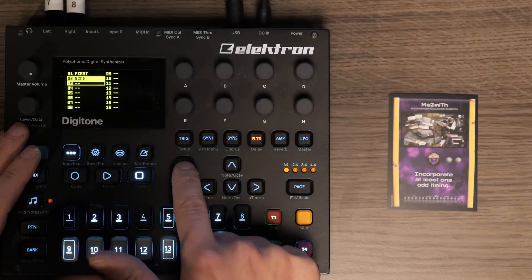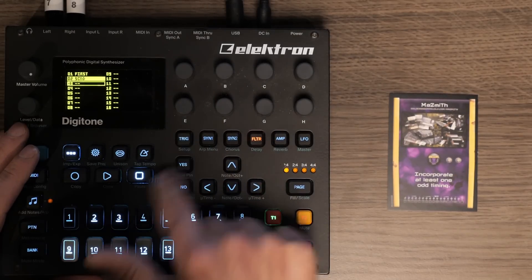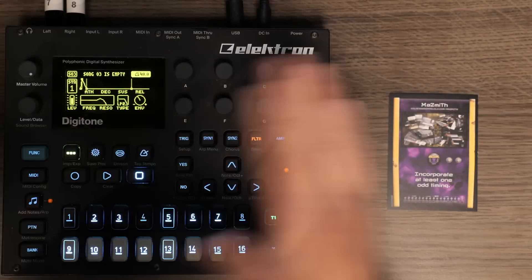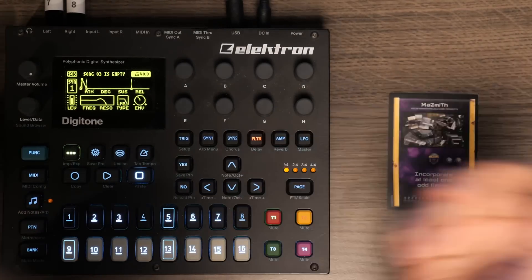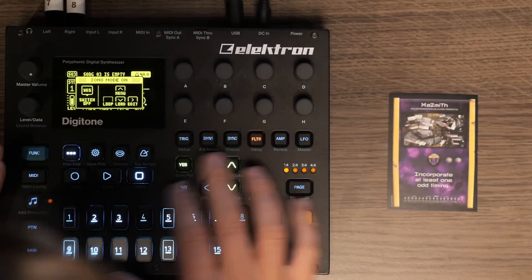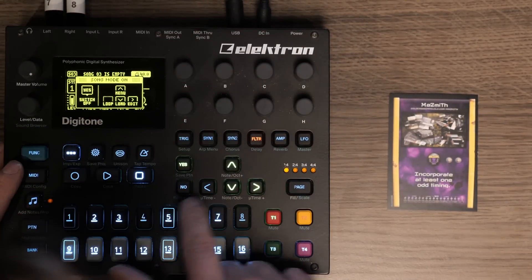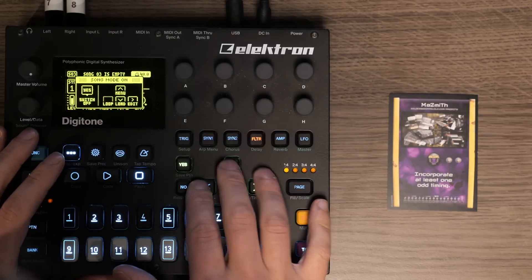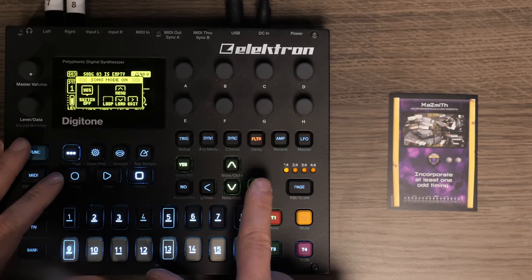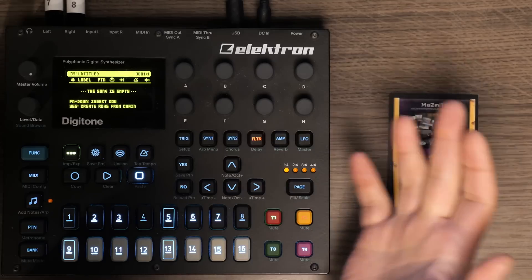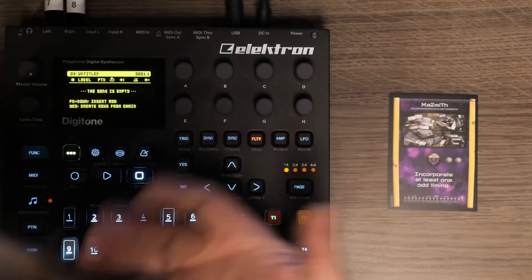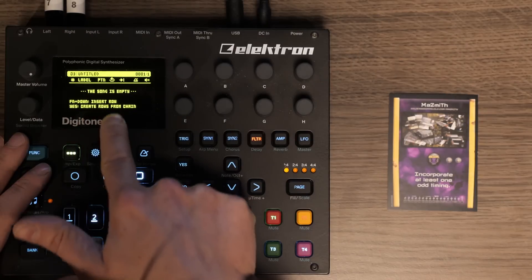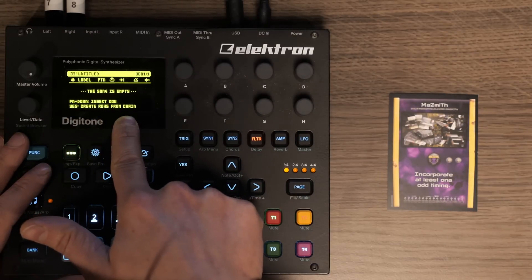Let me switch to an empty song — we're just going to load an empty song. Now if I play, nothing happens because song three is empty. So we're going to press these dots again, and now you can choose between Loop, Load, Edit — press the right arrow and we get into the real song mode edit screen. You can see this song is empty. Function plus Down to insert a row — yes — or create rows from chain.